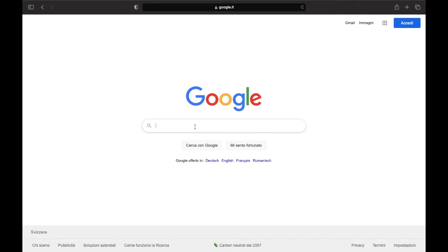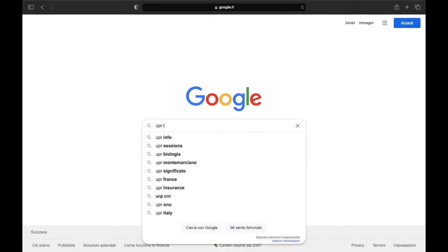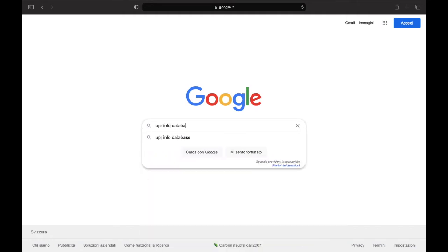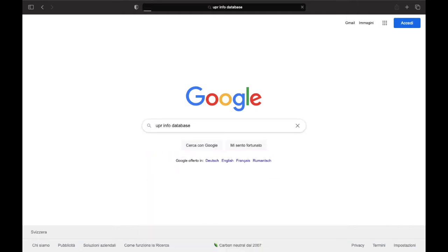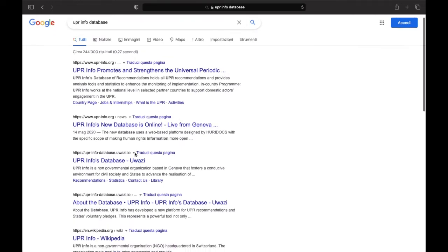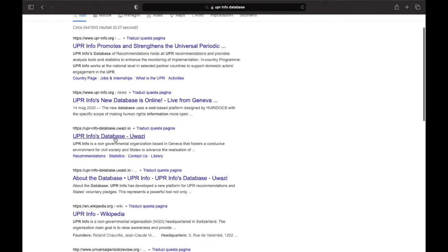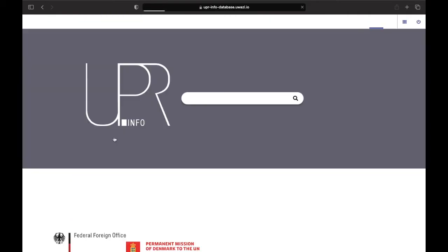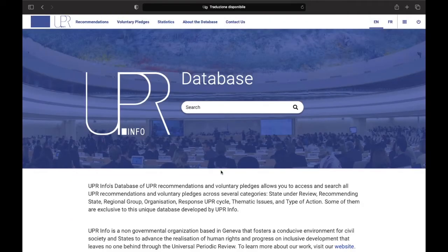Finding UPR Info's database is very easy. All you need to do is type UPR Info database or type the link you can find on the screen: upr-info-database.wasi.io/en/ and the database homepage will appear.